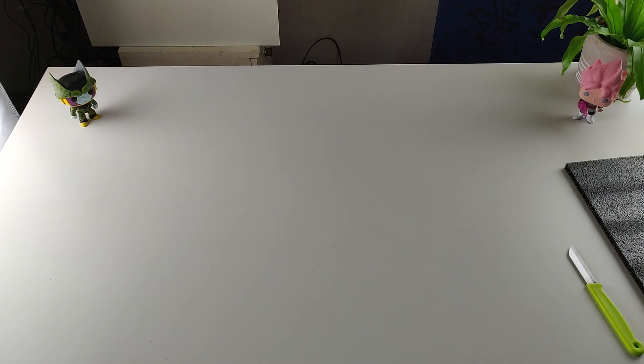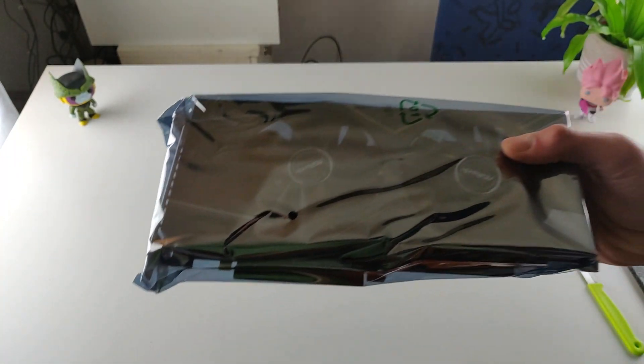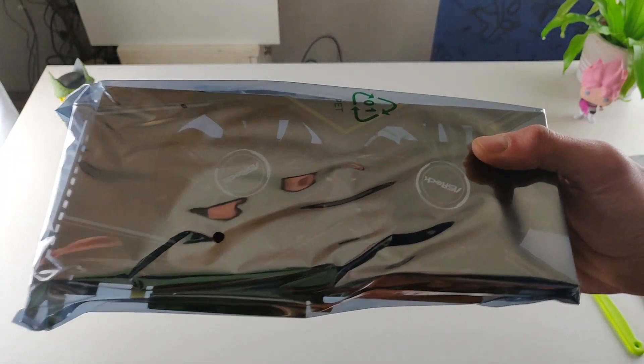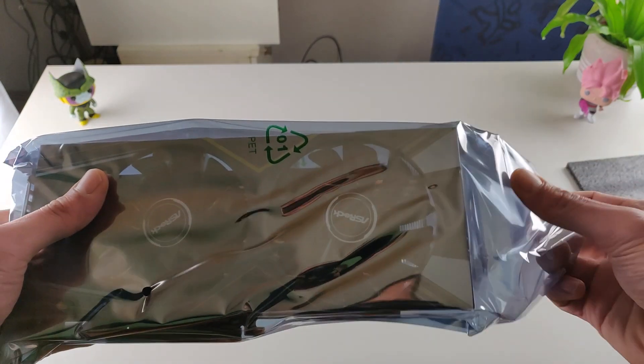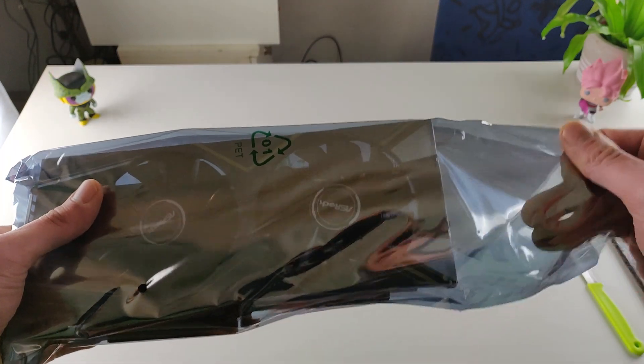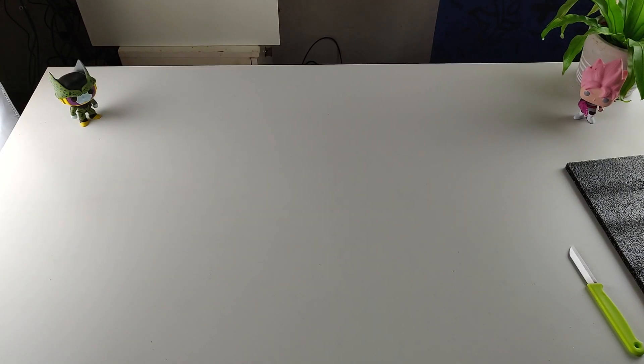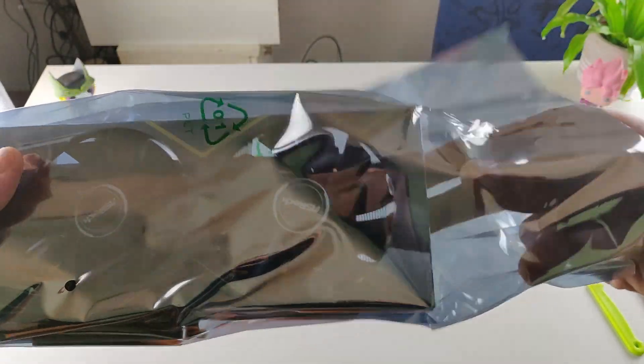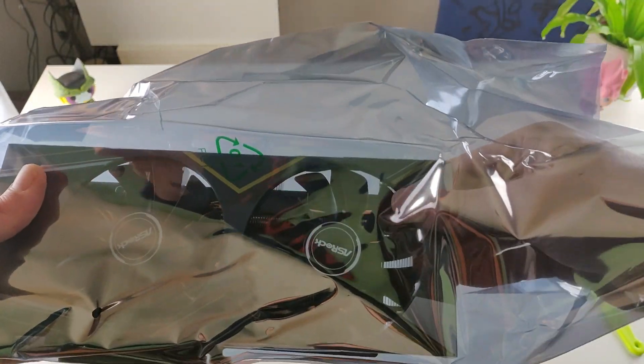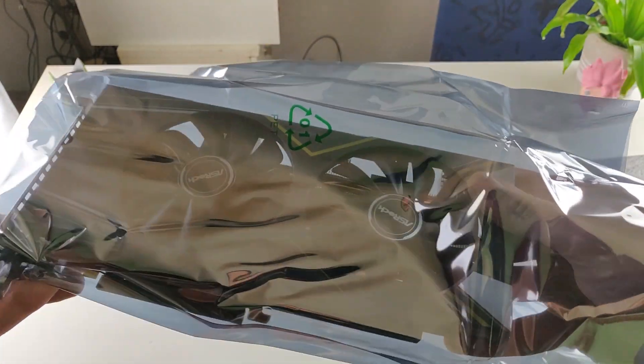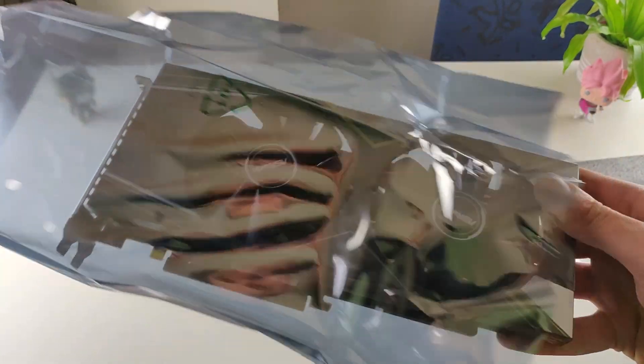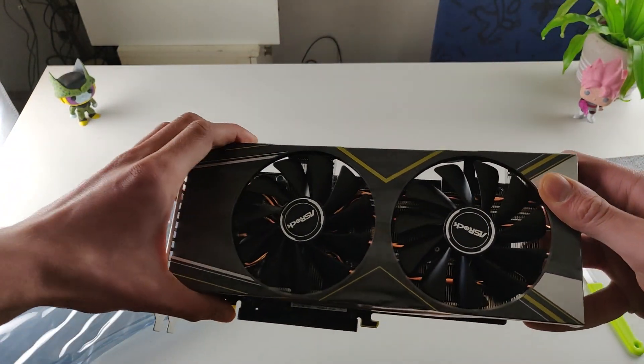And then we have the GPU guys with a static bag. So we pull out the GPU. Wow, this smell is amazing. Completely fresh new smell.